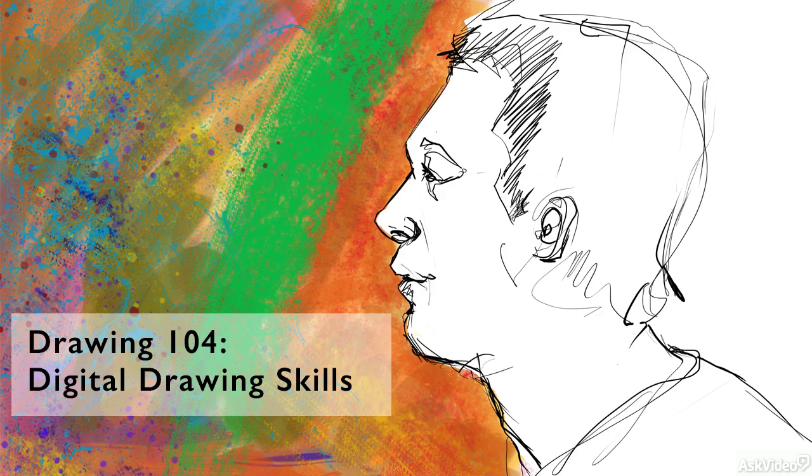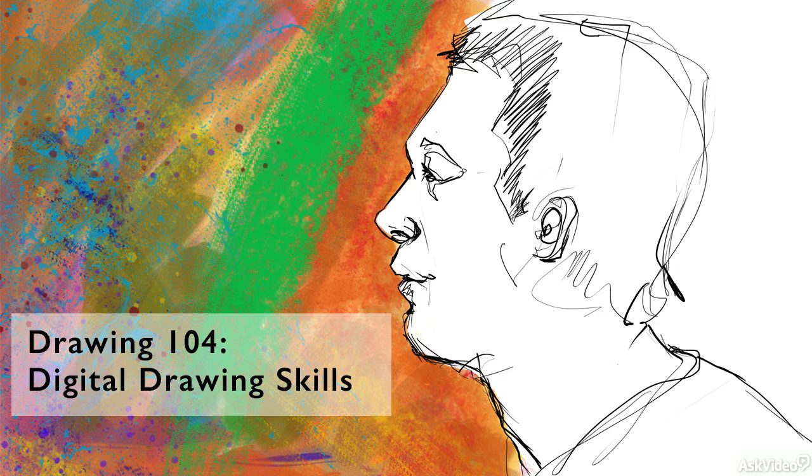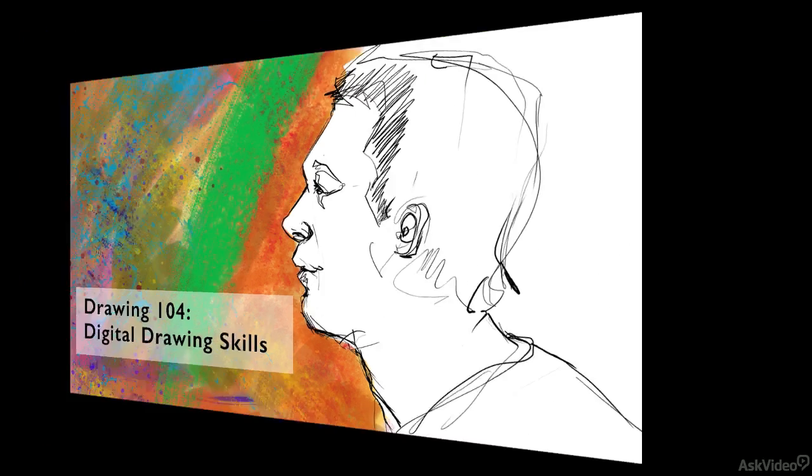Hello and welcome to Drawing 104 Digital Drawing Skills. My name is Siobhan and over the next hour or so of video tutorials I'm going to explain the fundamentals of creating artwork on your computer.